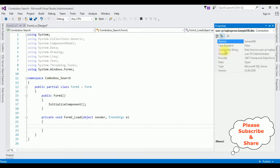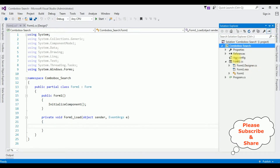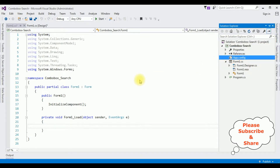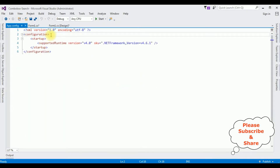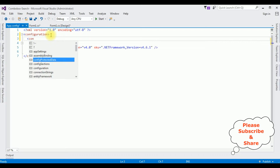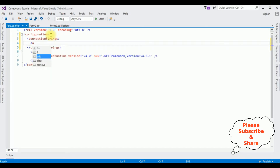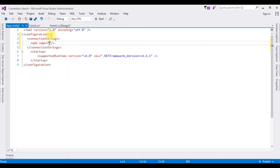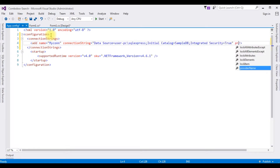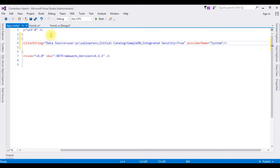In the Properties, the third option is the connection string, which contains the data source. Copy the whole connection string. Open Solution Explorer, open the app.config file. Inside the configuration element, I am adding a connection string: add name equals 'mycon', connectionString equals the data source I copied, and providerName equals System.Data.SqlClient.